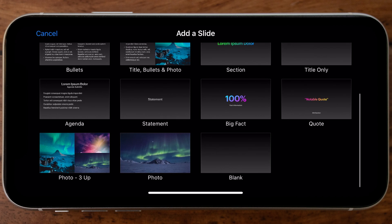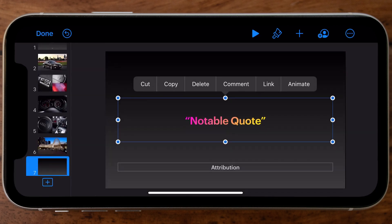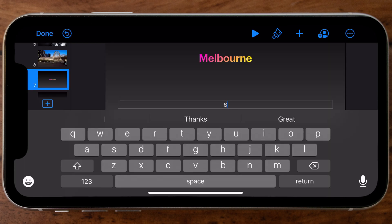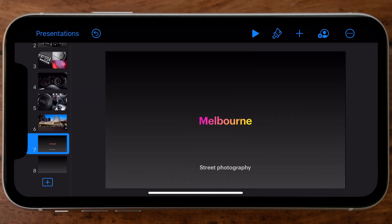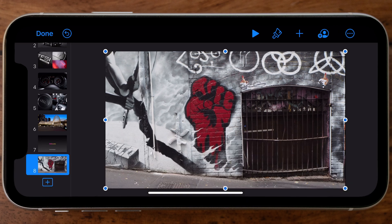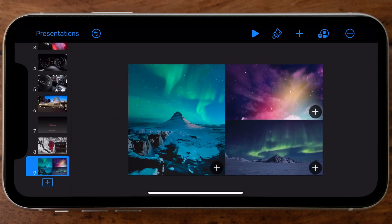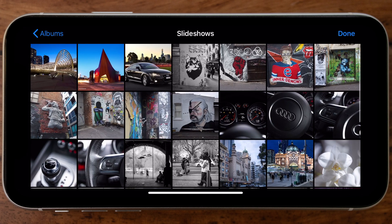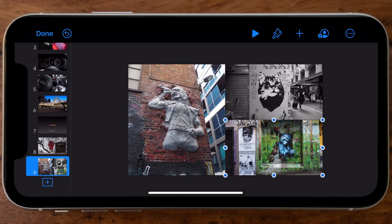Now I'll break up the slideshow a little with a text screen. I'll select that template, go in and change the typography — that title is going to represent the next range of images in my slideshow. Then I'll tap the plus button and add a full-screen image, replacing the default with one of my Melbourne laneway shots. I also really like the three-layout grid so I'll select that again and replace each of the default images with my own photos from my camera roll.